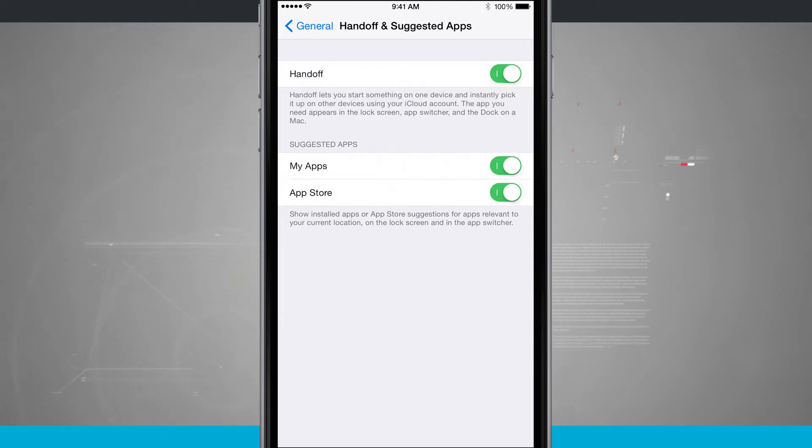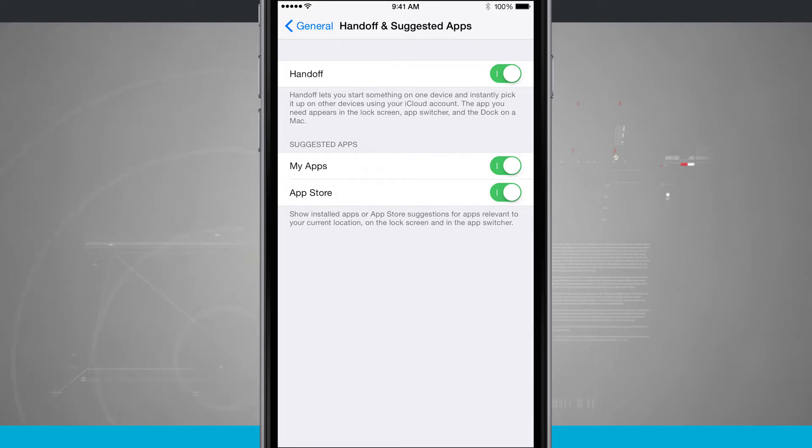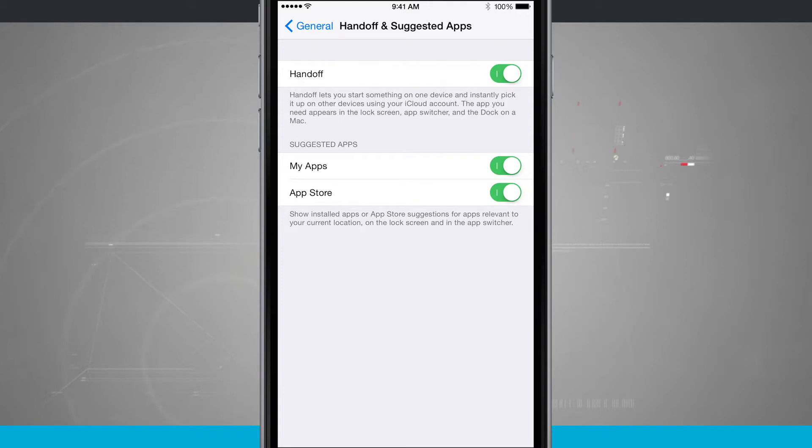Now handoff lets you start something on one device and pick it up on the other using your iCloud account. So any devices you're trying to use handoff for, say your iPhone and iPad, your iPhone and Mac, your iPad and Mac, you want to make sure that they're both signed into the same iCloud account.